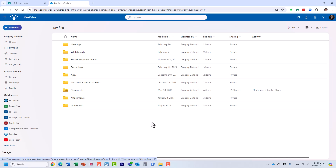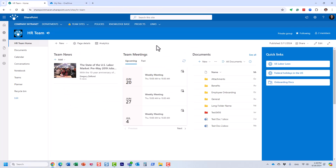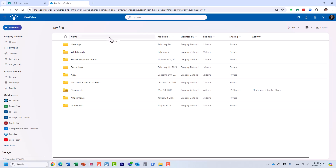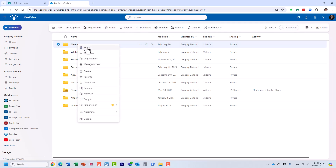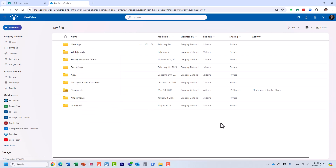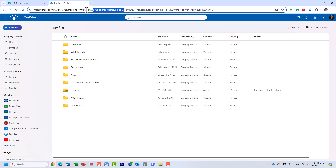OneDrive is essentially a private repository for each user in the cloud. Unlike a SharePoint site, which is a workspace where you can store documents, links, news, events, images, and videos, OneDrive is a private repository where you can only store files and folders. Unlike a SharePoint site shared among multiple users, everything you put in your OneDrive is private by default. You can share files with others, but if you don't, nobody else will have access.